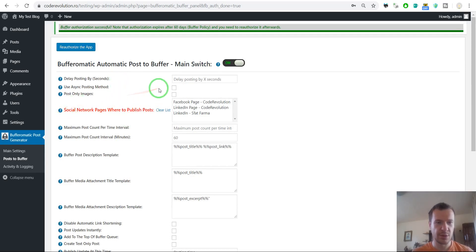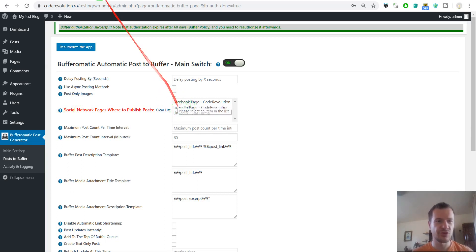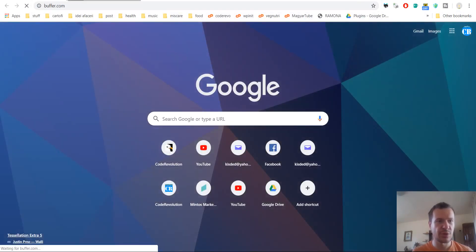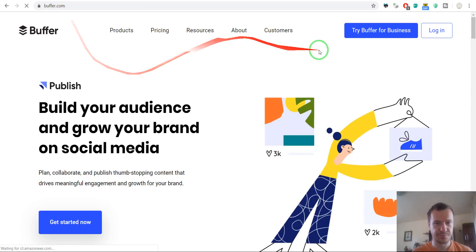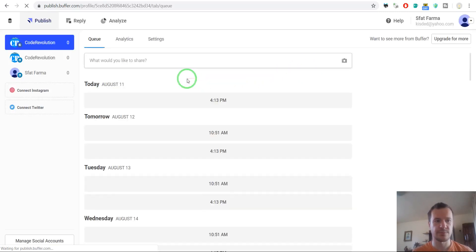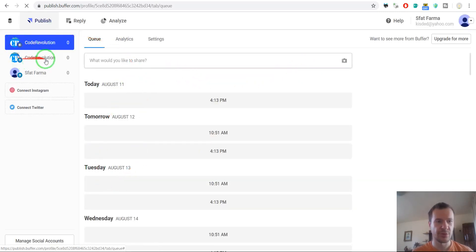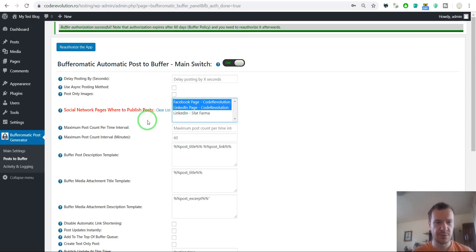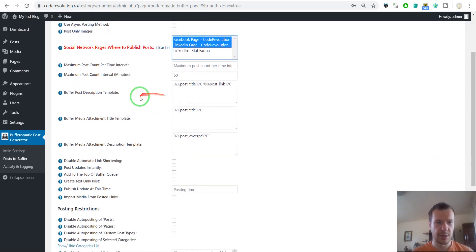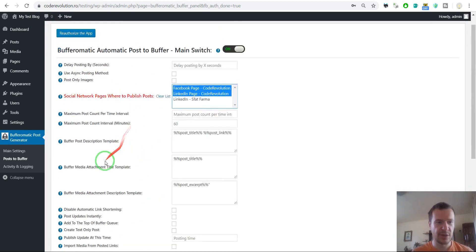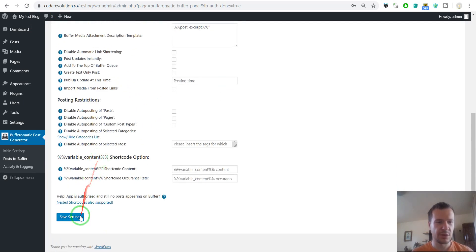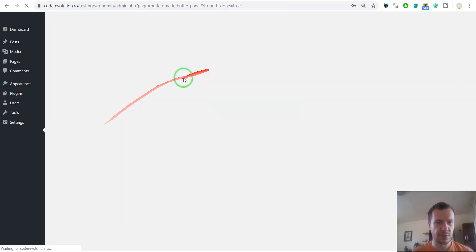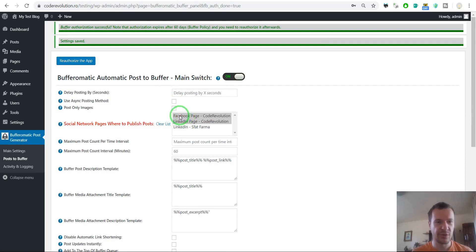We can now select to which pages from Buffer we wish to post content. So if we go to our Buffer account, let's login. So no posts in any of my free queues. Let's select I want to publish to Facebook and to LinkedIn. I will explain the rest of settings immediately. Just let's make a test post to these both pages. To select multiple entries, hold down Ctrl and click on both.